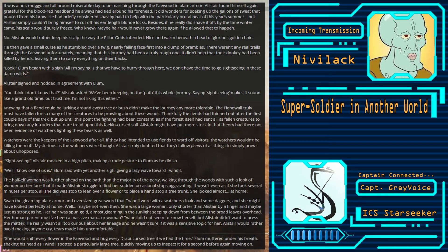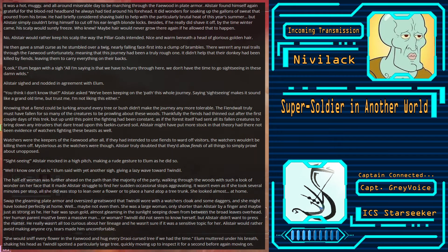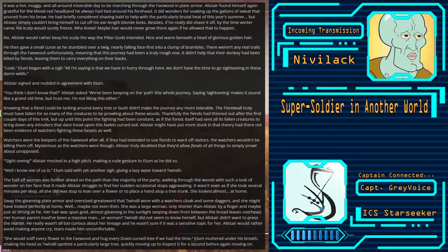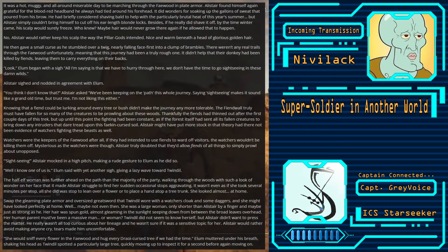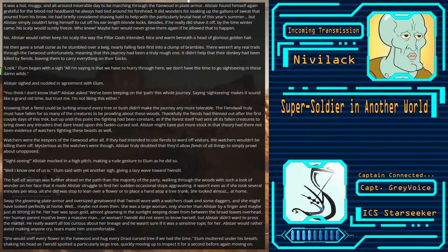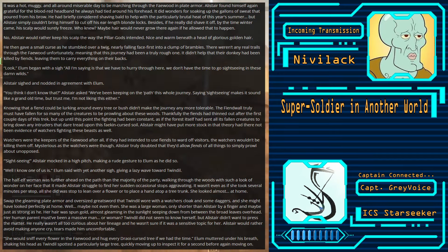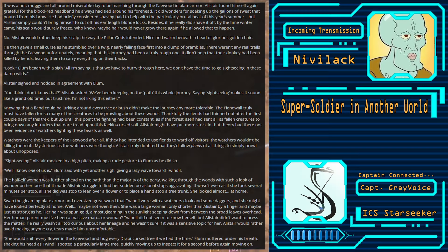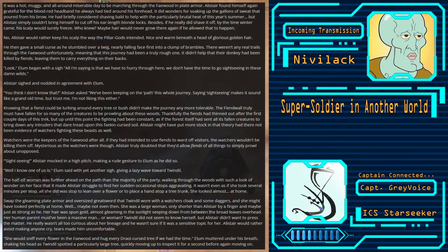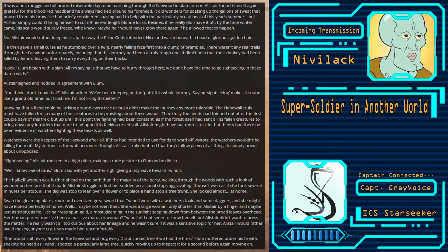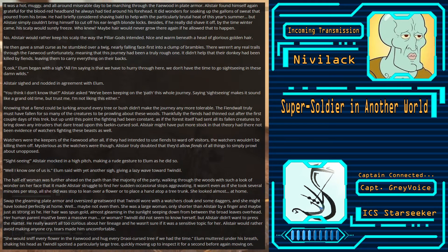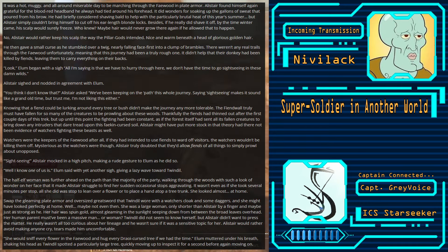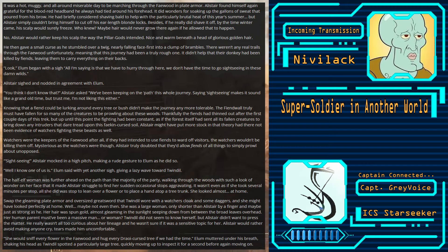Well, I know one of us is, Elam said with yet another sigh, giving a lazy wave toward Twindle. The half-elf woman was further ahead on the path than the majority of the party, walking through the woods with such a look of wonder on her face that it made Alistair struggle to find her sudden occasional stops aggravating. It wasn't even as if she took several minutes per stop. All she did was stop and lean over a flower or place a hand atop a tree trunk. She looked almost at home.